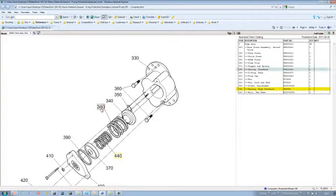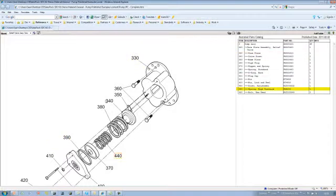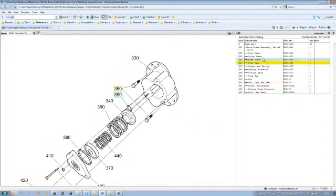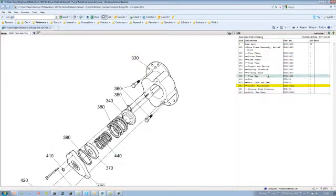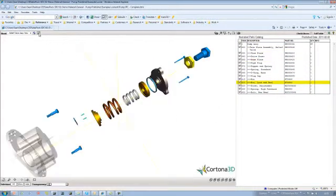You can see here that it's completely hotspotted. Again, this is automatically generated. It's hotspotted from the diagram to the parts list. And if I click on the parts list here, you can see that it's also hotspotted the other way as well.